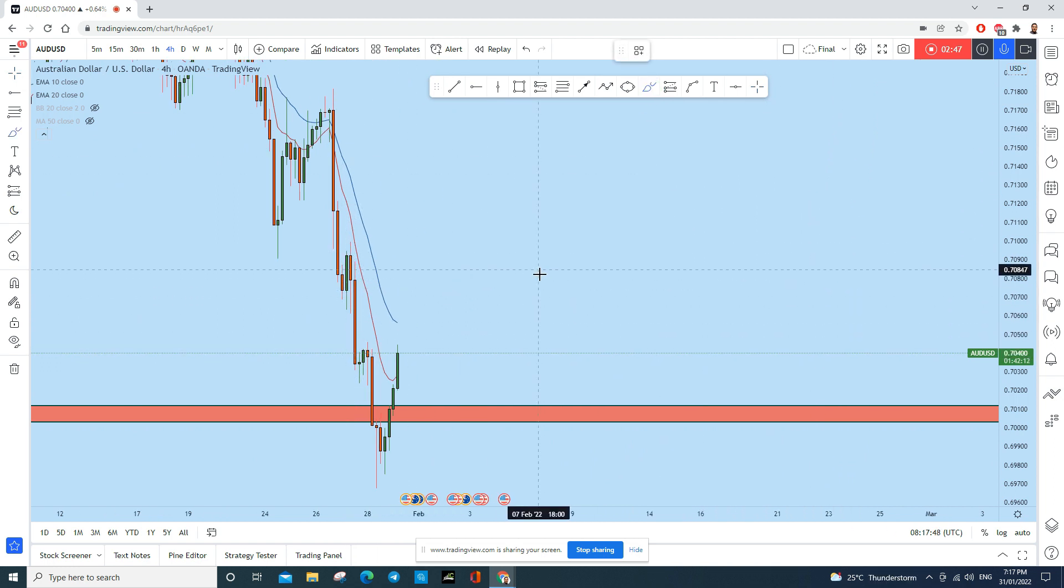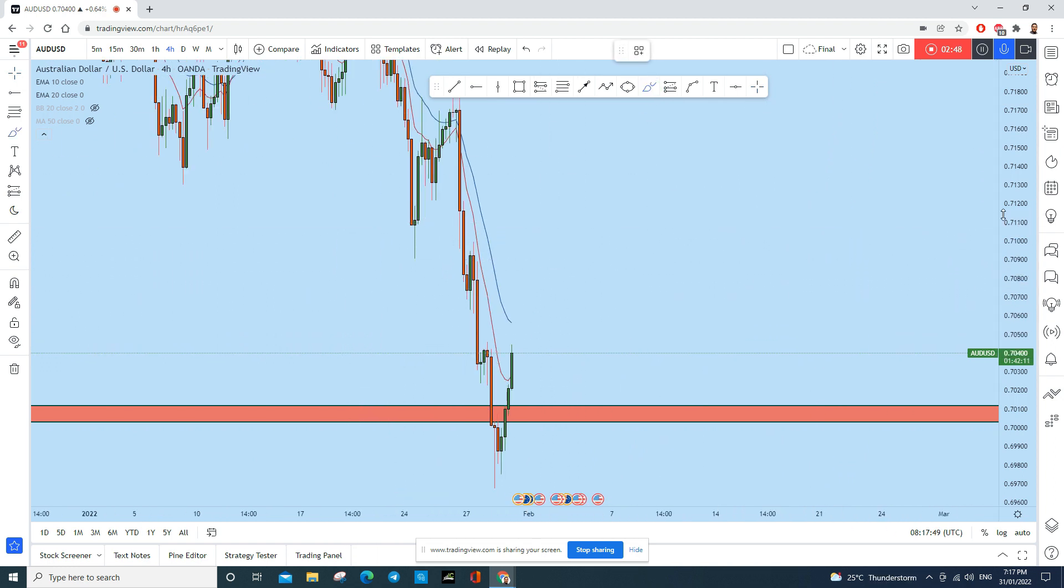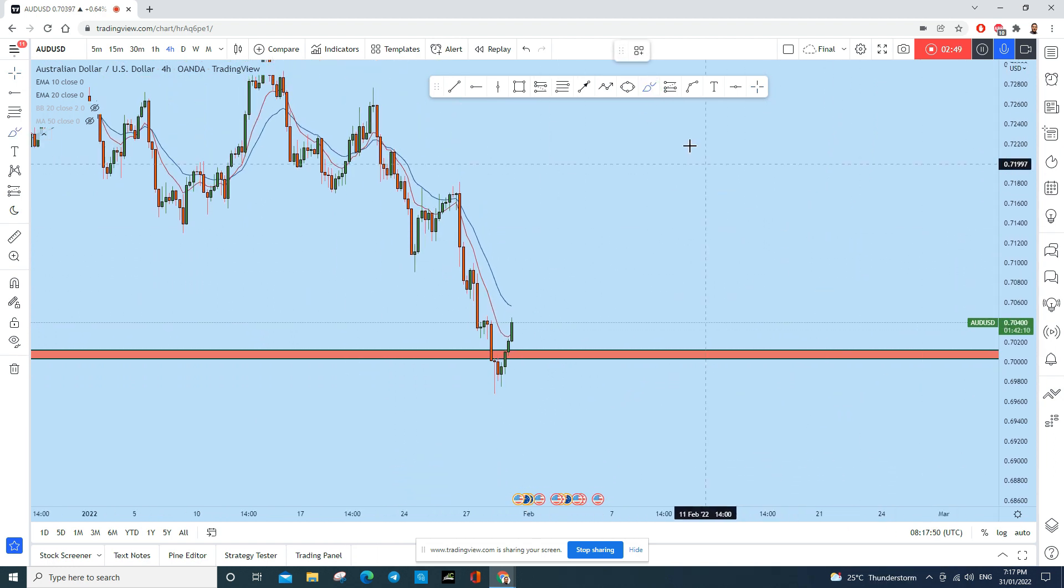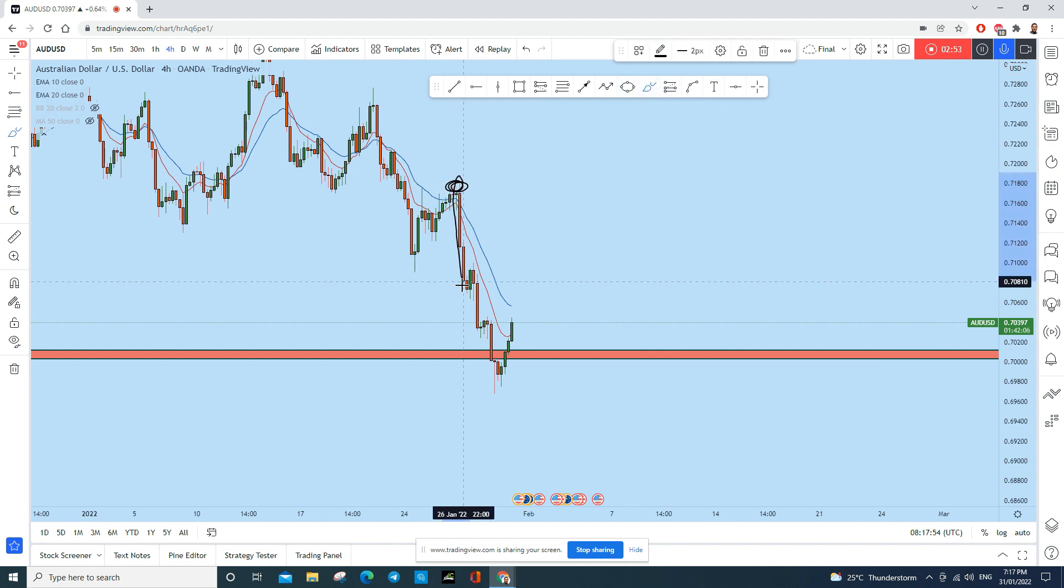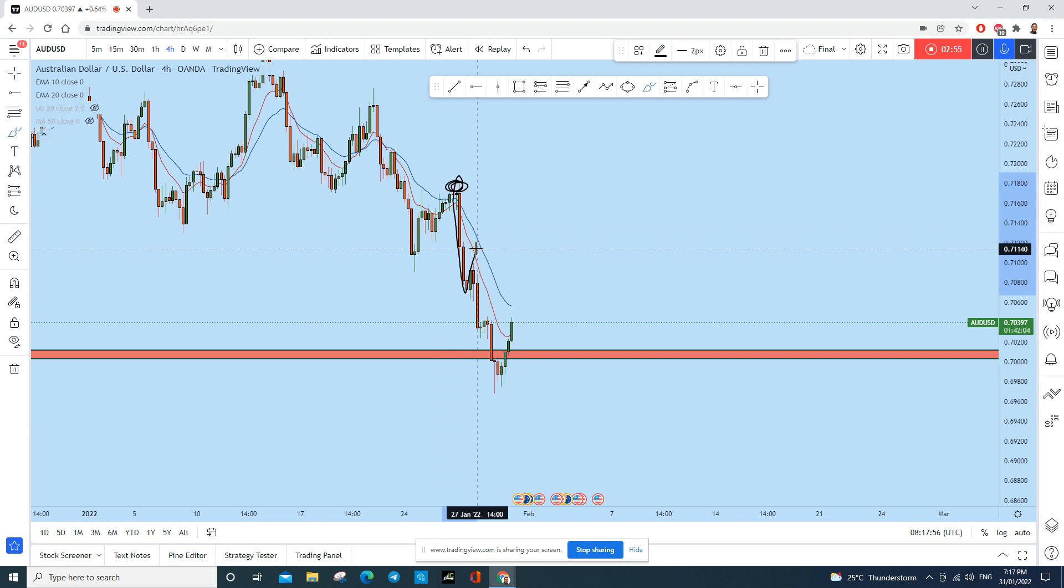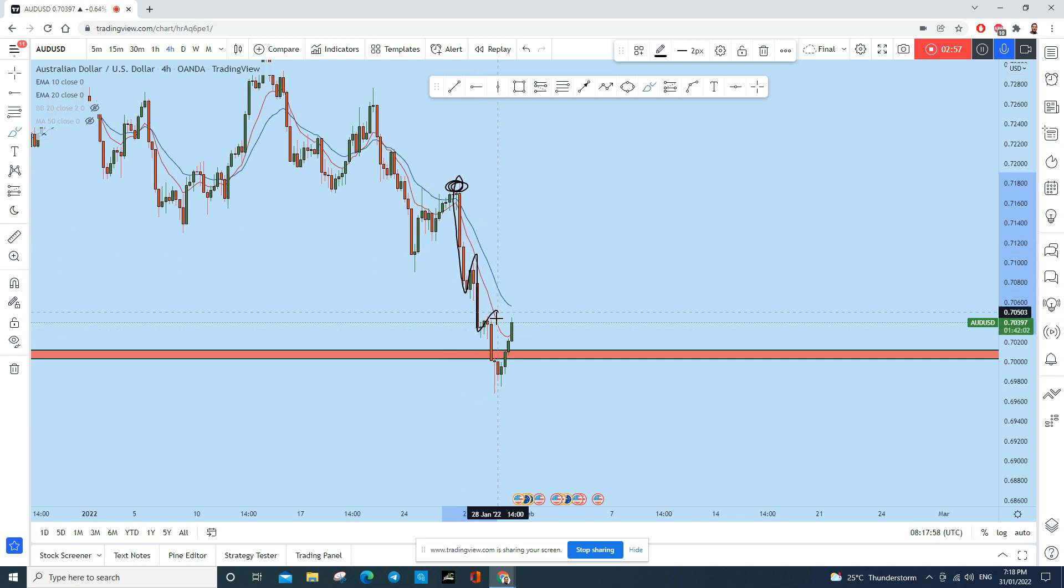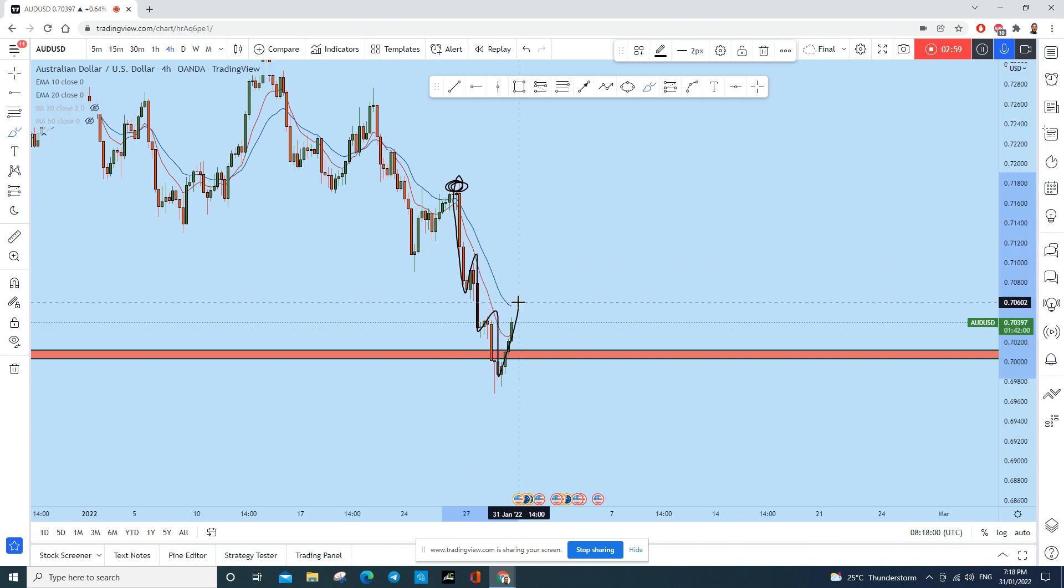Now first criteria that you want is to break this market structure. You see the price was creating a series of lower highs starting from here, a push to the downside, and then creating a series of lower highs and lower lows.